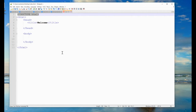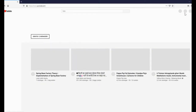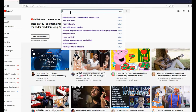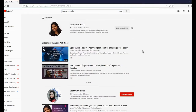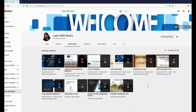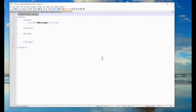I have already uploaded a video with a complete explanation of basic HTML tags. If you want, you can find it on my YouTube channel Learn With Reshu, under the Advanced Java Tutorial playlist. I have decided to create small videos on individual topics so that each video is not too lengthy.